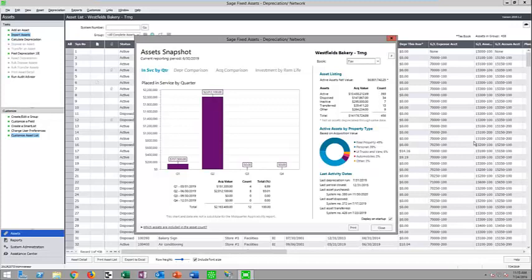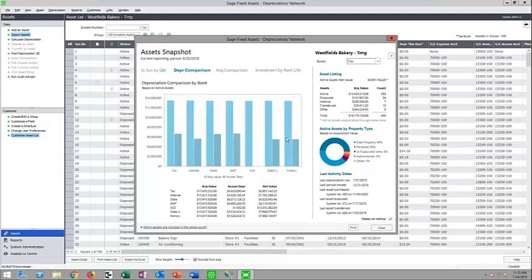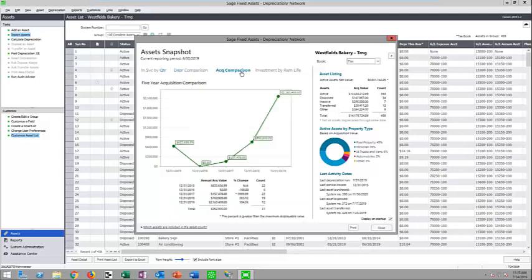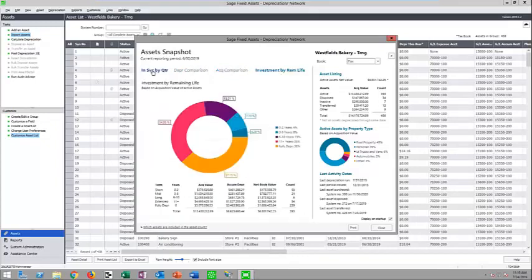Here in the standard network version, the asset snapshot gives you a quick overview of what's happening with assets in the company. You can see what's placed in service by quarter, get a total net book value view, and it breaks down assets by active, disposed, inactive, or transferred status — viewable for any book. You can also see a quick depreciation comparison, your five-year acquisition spend, and a breakdown of remaining life.